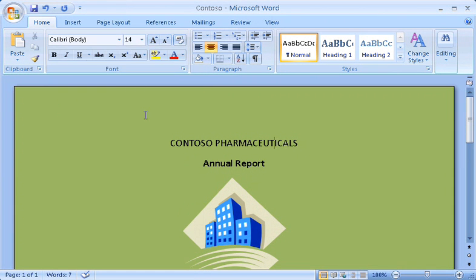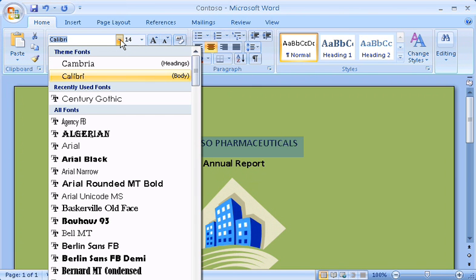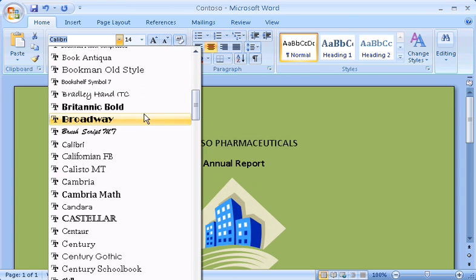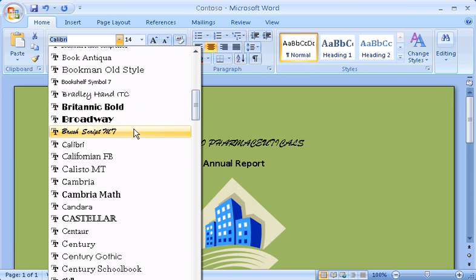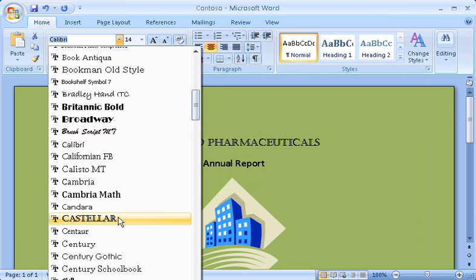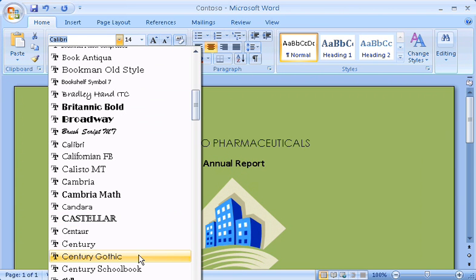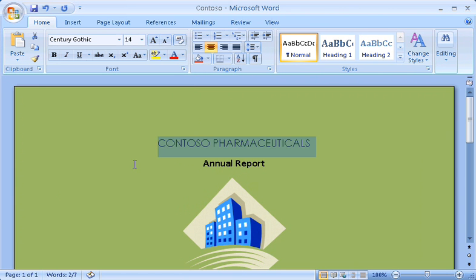Here's something else I've got to show you. For some commands, you can get a live preview right in the document. Here, for example, I'm not selecting these fonts yet — I'm simply pointing to them. See how the text changes in the document right away? When I see the font I want, I can select it.